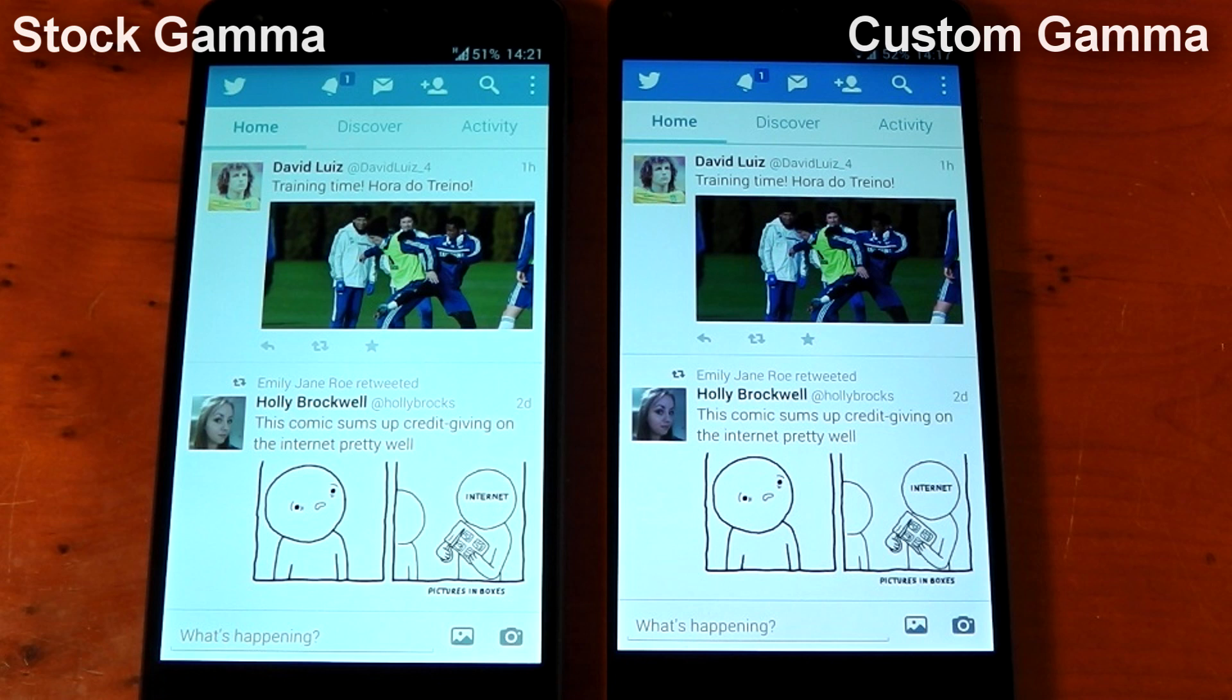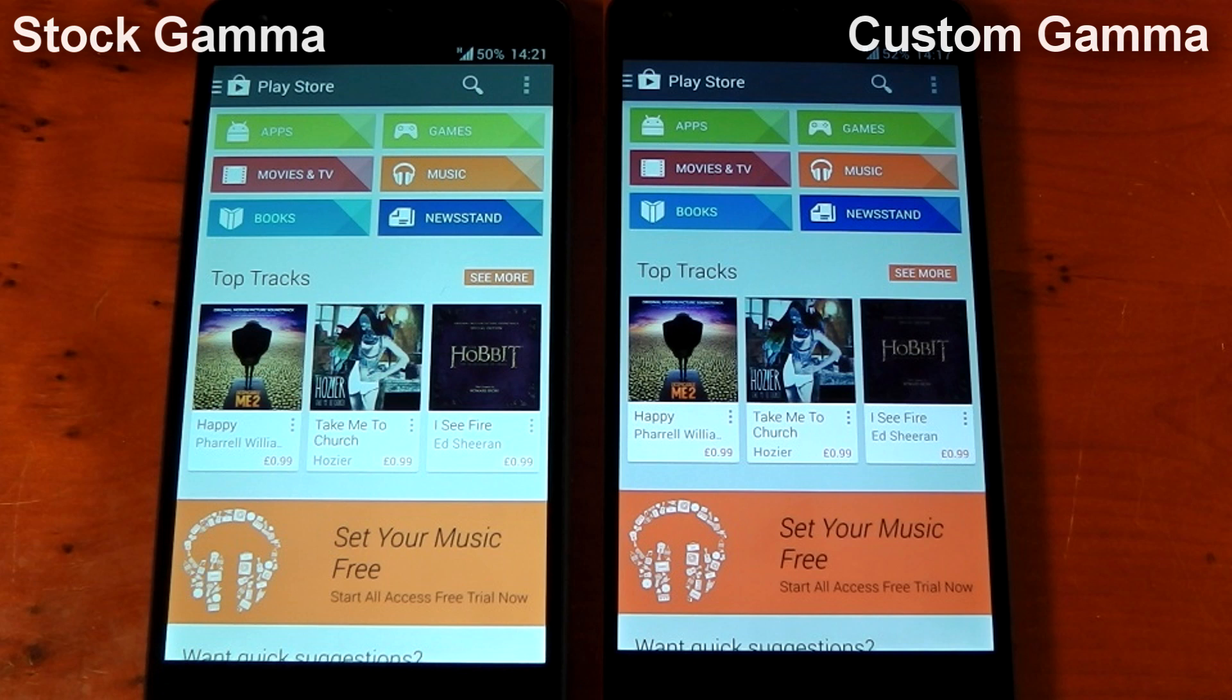And, of course, the more saturated blue at the top of the application. Next up, we've got the Play Store and, again, you can just see the difference in the saturation level, especially when looking at the Google Play Music banner at the bottom. It's pretty evident there.